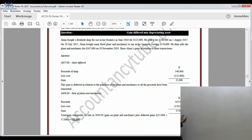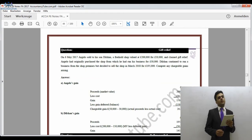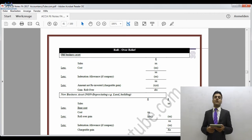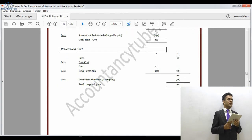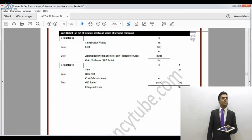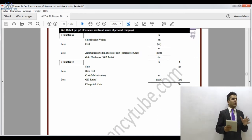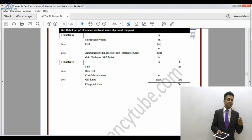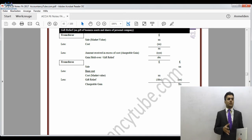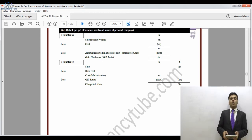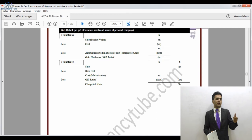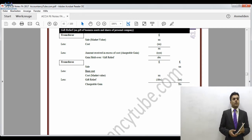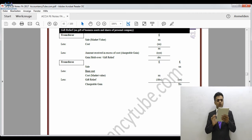Whenever we make a gift, it means we are not charging anything — for example, giving an iPad for free. Alternatively, a gift can occur when the market value is £500 but we sell for only £300 — the £200 difference is the gift element. In capital gains tax, it does not matter whether we give for free or for less than market value; we will always take the sales proceeds as the market value. We identify gift relief applies when selling for free or for less than market value, and we use market price as sales proceeds.